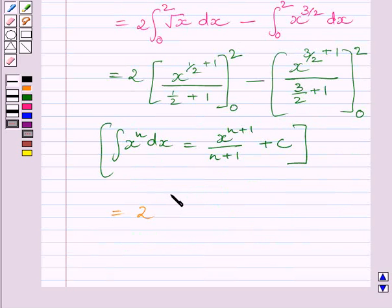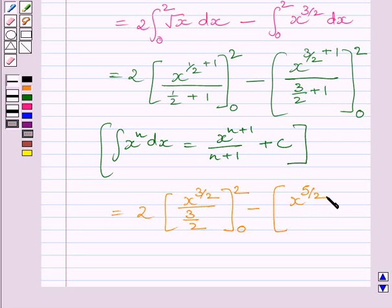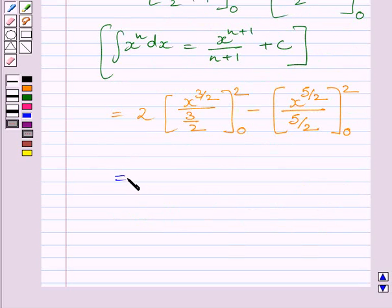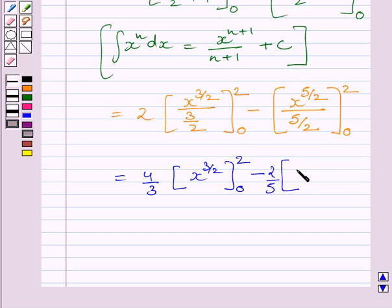Simplifying further, we get 2 multiplied by x raised to the power 3 upon 2, divided by 3 upon 2, with limits 0 to 2, minus x raised to the power 5 upon 2 divided by 5 upon 2, with limits 0 to 2. This is further equal to 4 upon 3 multiplied by x raised to the power 3 upon 2, with limits 0 to 2.